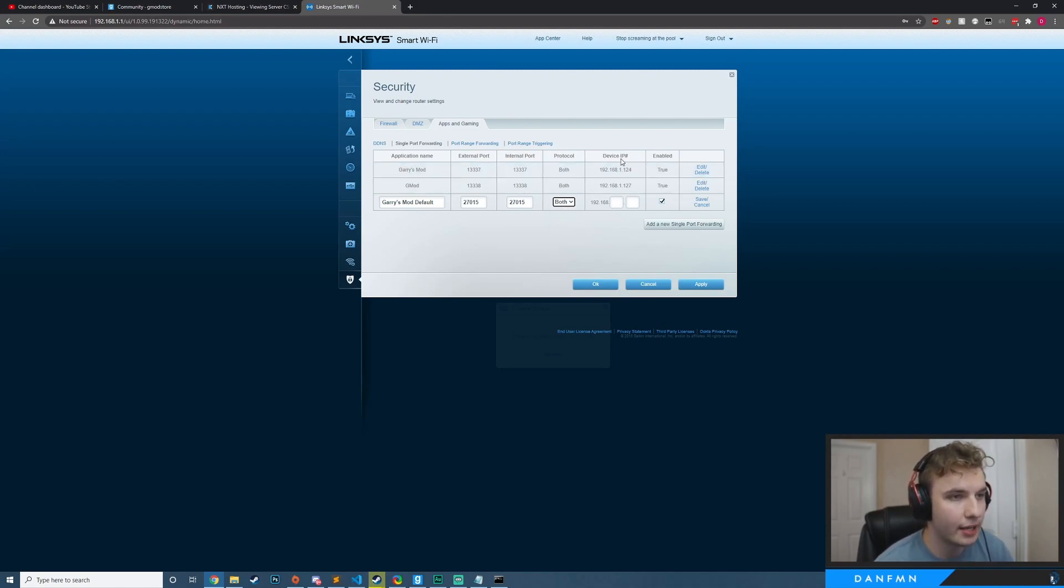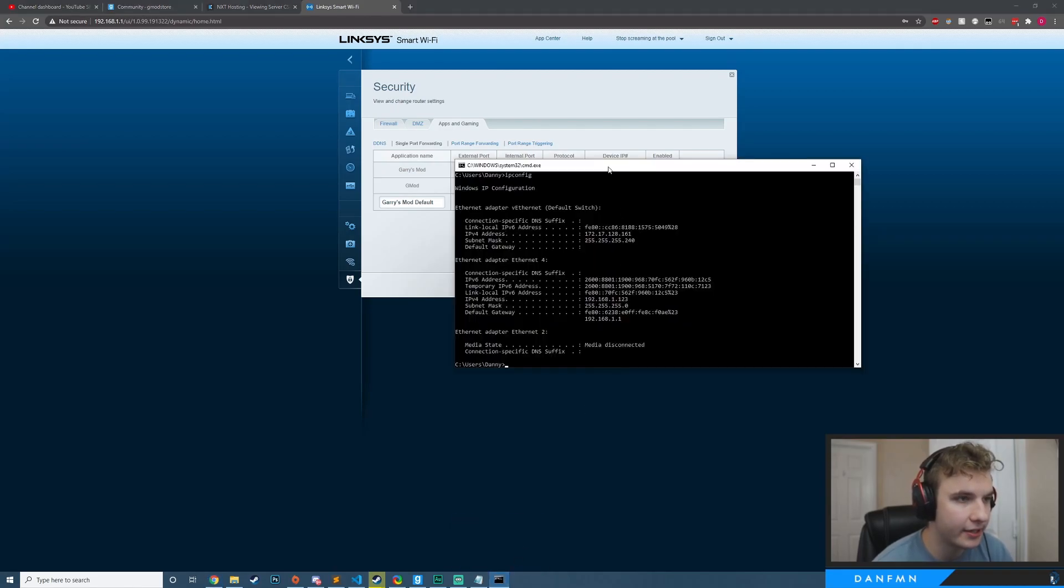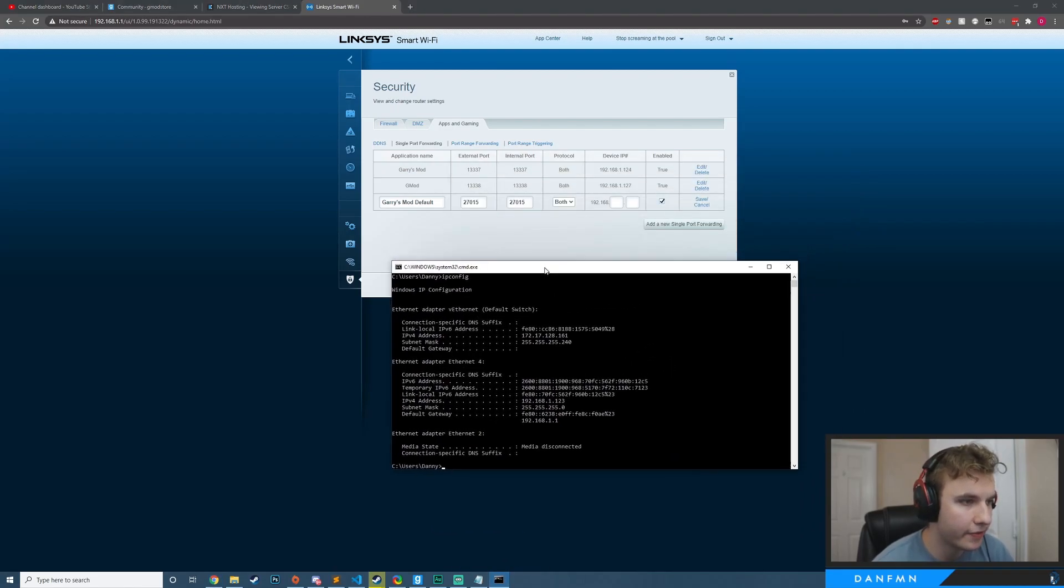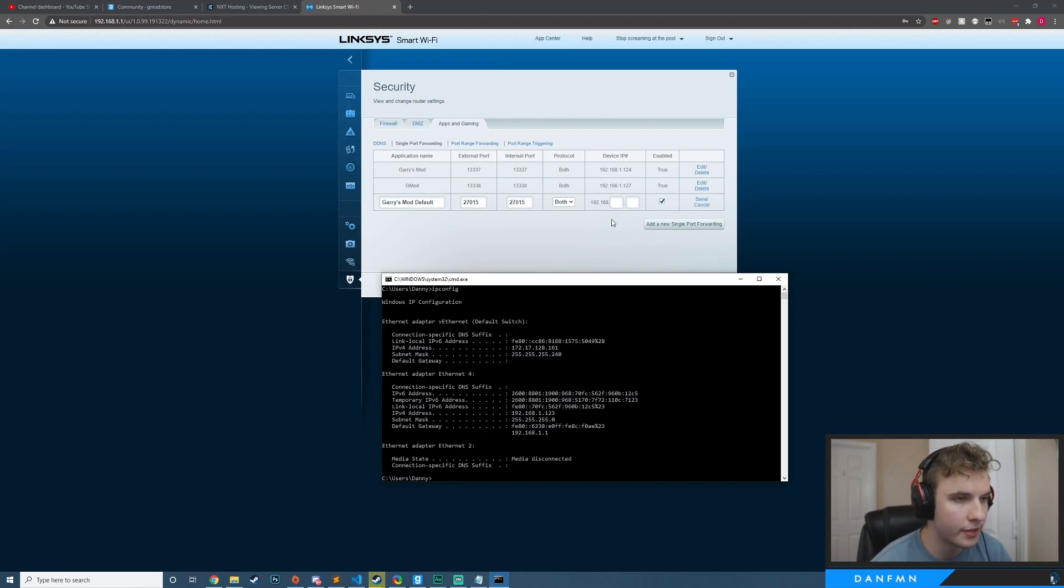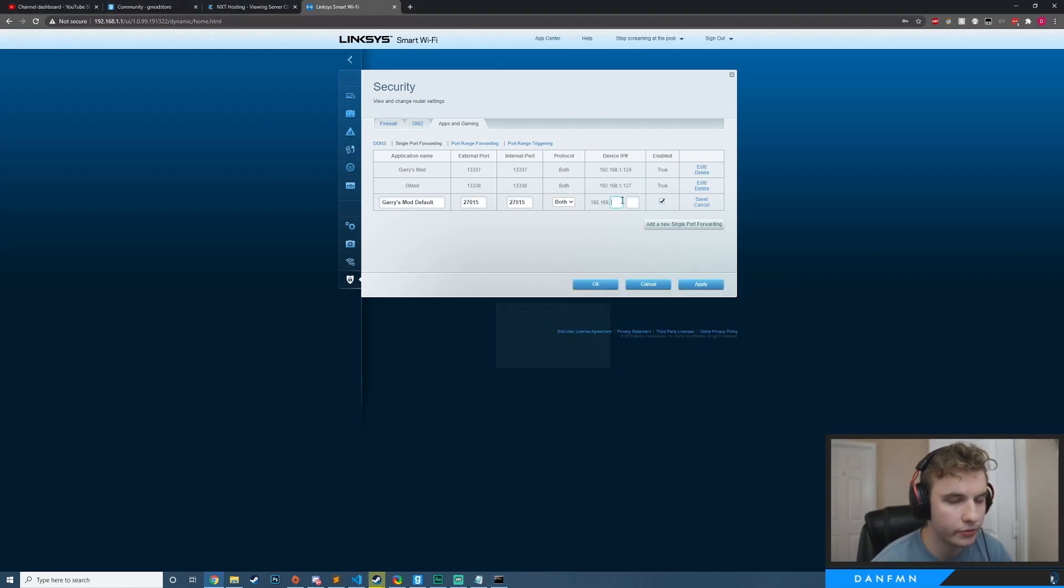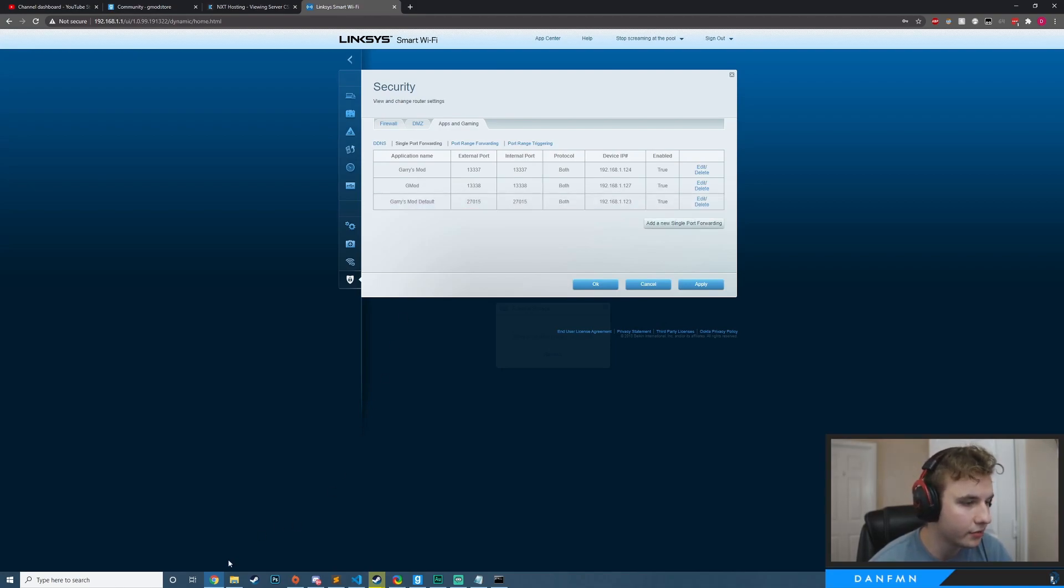Then your device IP number, this is where you're going to actually go back into your CMD here. And what you want to find is your IPv4 address, the same place where you found your default gateway. You see IPv4, we have 192.168 and mine is .1.123. So one and then one, two, three, and then I'm just going to hit save. And then I believe that is good to go.